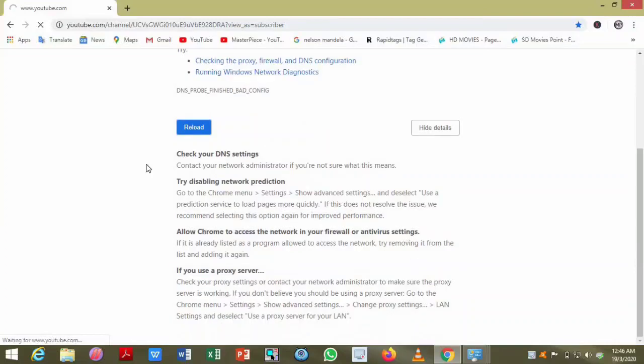Now try to reload it. Oh, congratulations! You have done it.